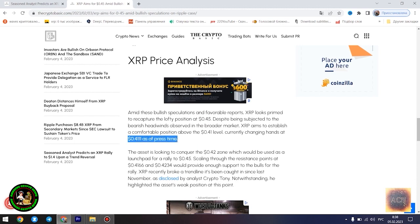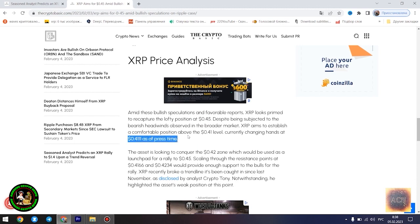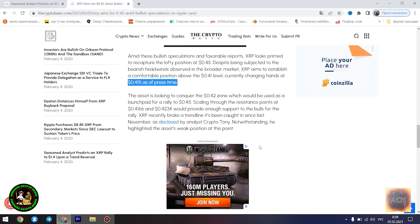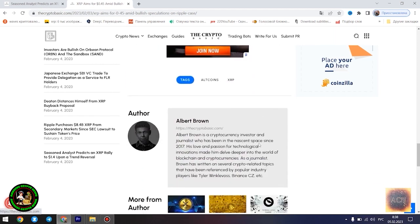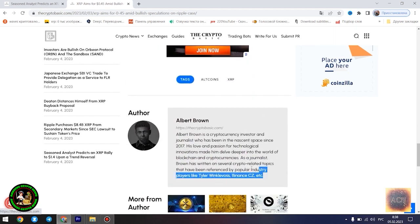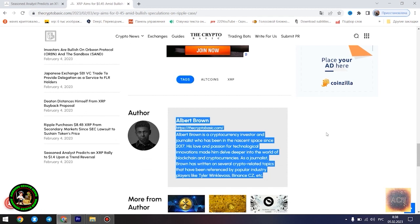Moreover, XRP advocate and analyst Alex Cobb also forecasted a massive rally from this point, signaling that XRP is currently in the biggest triangle of all time. Though Cobb's prediction of a rise to $10 has been met with dispute, most contrary views still remain bullish. XRP is currently trading at $0.4096 as of press time, down 0.46% in the past 24 hours.